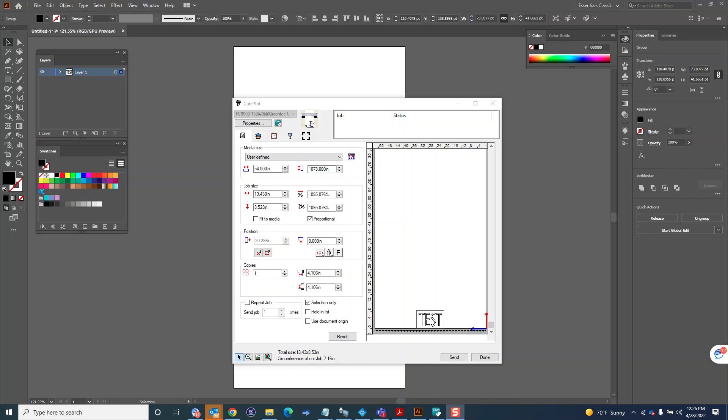So this information will pertain to all three of those softwares: Graphtec Pro Studio, Flexi Sign, or Cutting Master. They're all basically the same program.